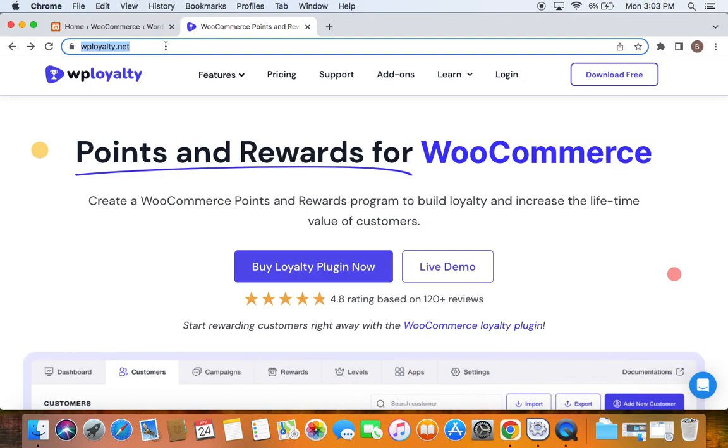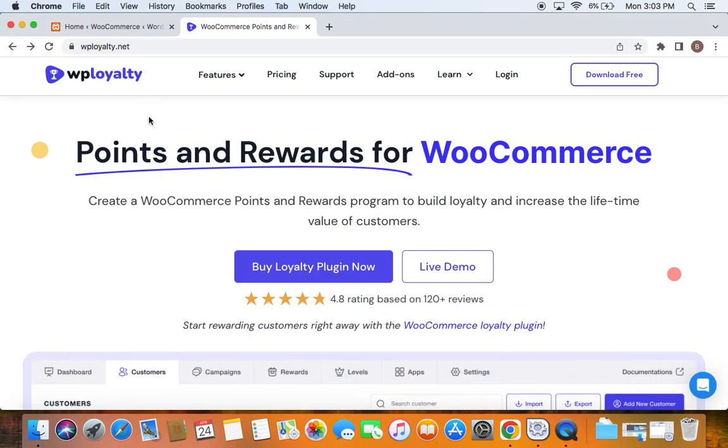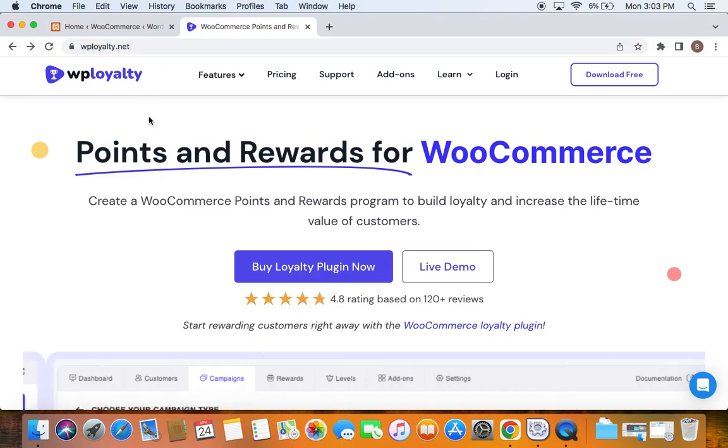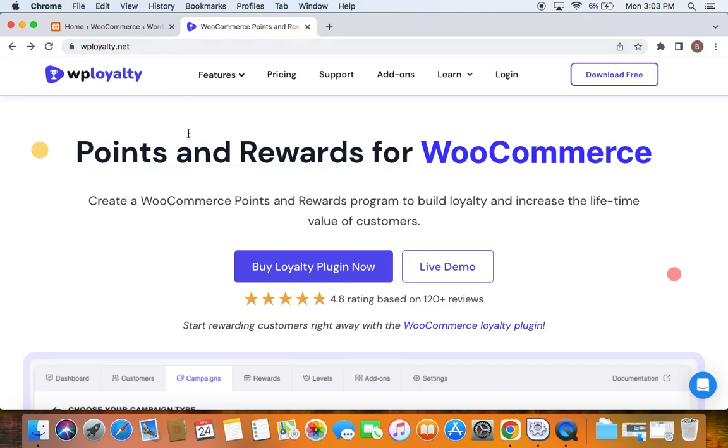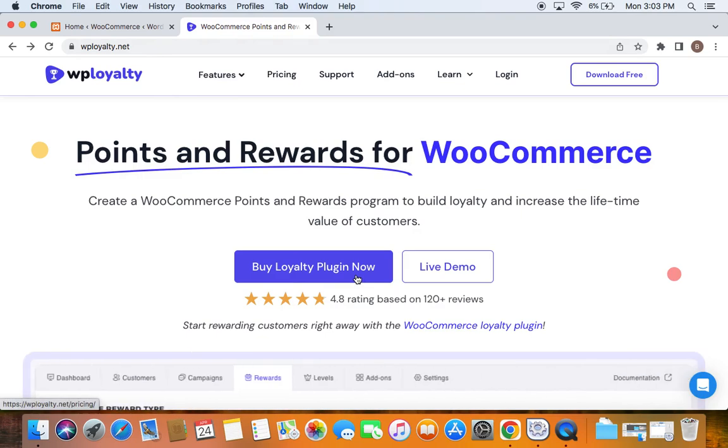The URL is mentioned in the description, so please feel free to check this out. After you visit this URL and purchase the product by clicking on Buy Loyalty Plugin Now, you will be able to purchase the product for reasonable prices.